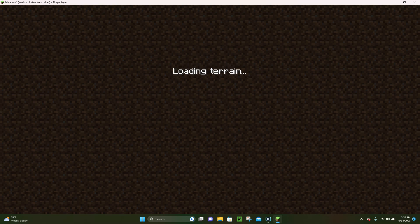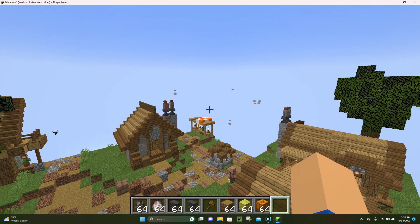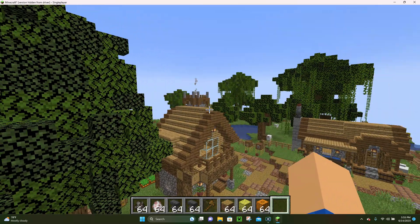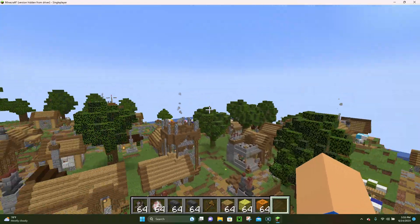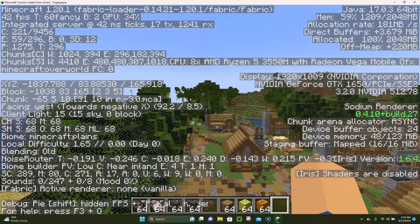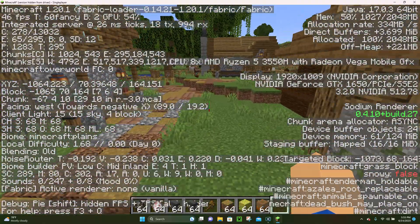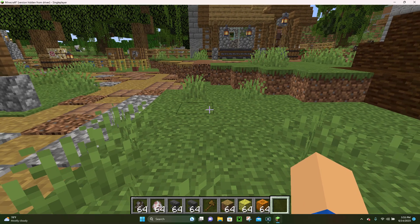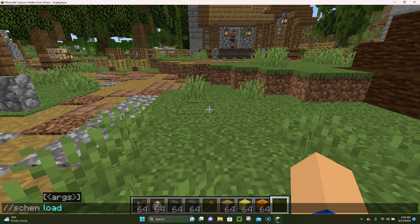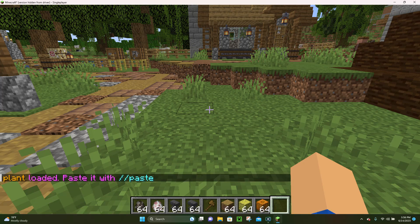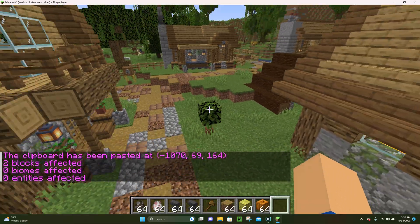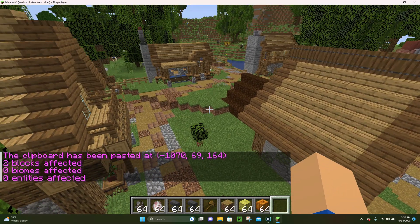Now in our medieval village world, press F3 to find which direction is west, then type slash slash schematic load and the name exactly as you saved it — in this case 'plant'. You have to spell it the same way, with the same spaces, or it won't work. Once it says the plant is loaded, pick a spot, type slash slash paste, and the planter is now placed in the middle of the medieval village.